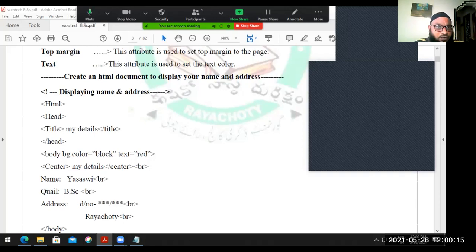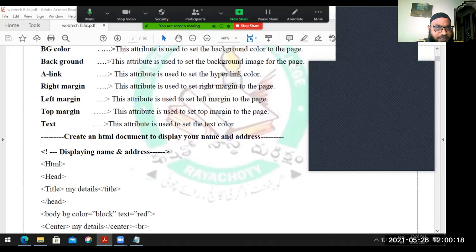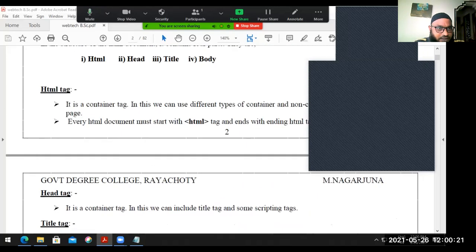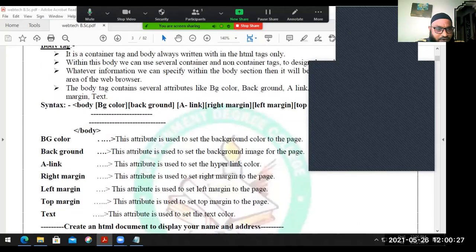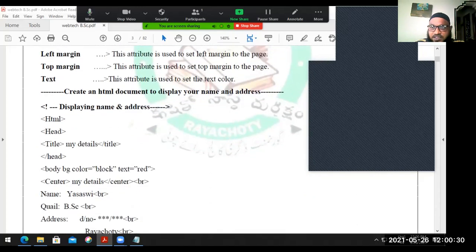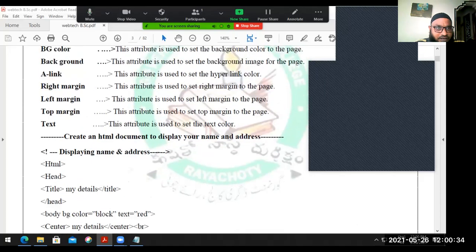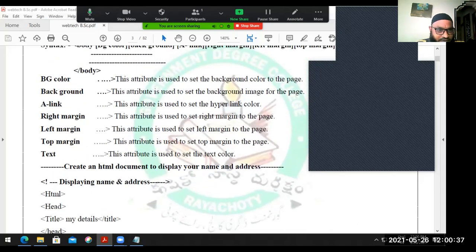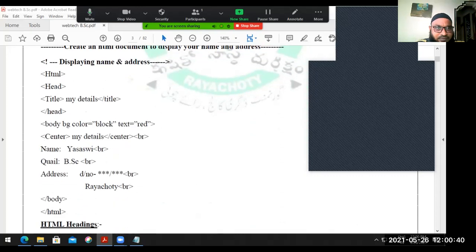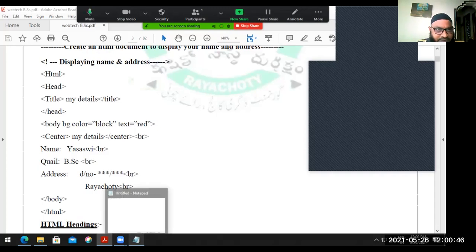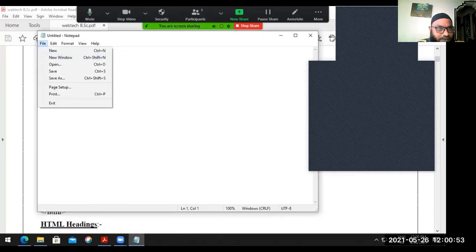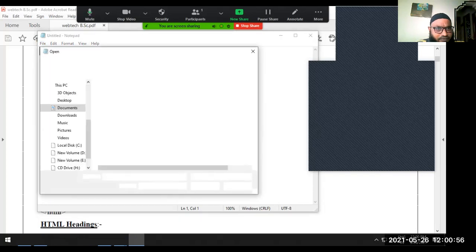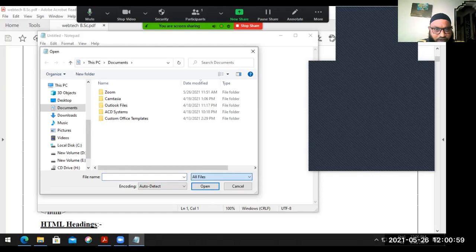Good afternoon everybody. In the last class of web technology, we were discussing about HTML tags - heading tag, title tag, body tag. We have seen one example there. Now first of all, we'll discuss another example before continuing from the last class. Based on that, we are writing another program displaying the name and address. I have to go to Notepad to write the program.